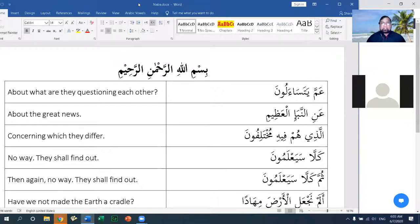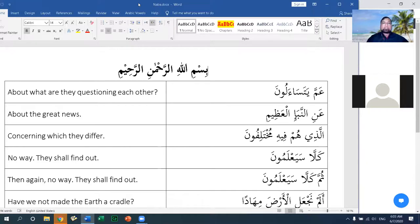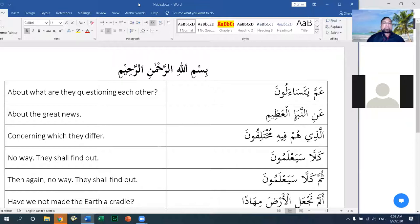We'll look at Surah Al-Nab'a and I intend that we cover at least up to Ayah 17. Surah Al-Nab'a is the 78th chapter of the Qur'an and it is the first surah in the last juz.